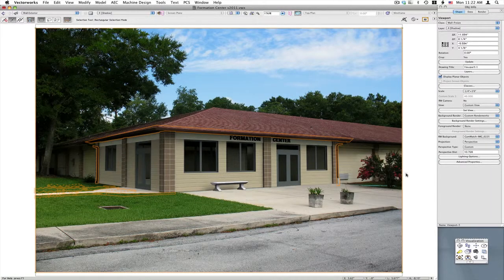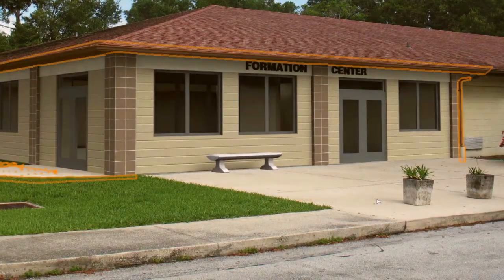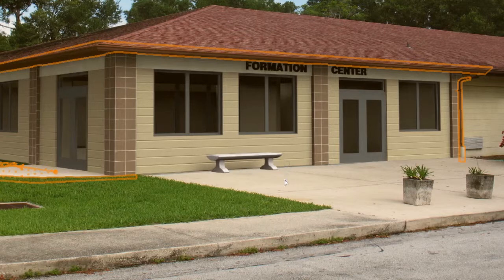A new object has been added to Camera Match 2011 and it's called the shadow object. Here I have a viewport set up with Camera Match, and we've added a bench to the model. As you can see, the shadow of the bench is falling on the wall behind — that's the model — but the bench is resting on an existing sidewalk and there's no shadow from the bench on that sidewalk, because that's the background of the rendering.